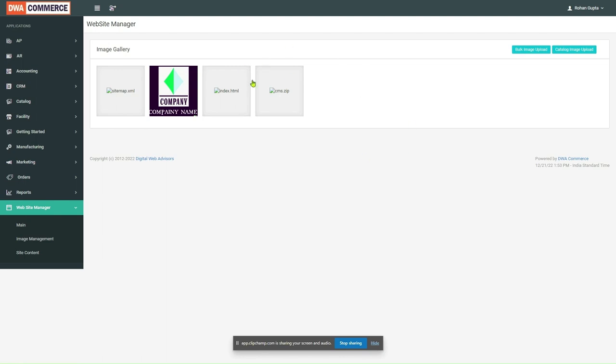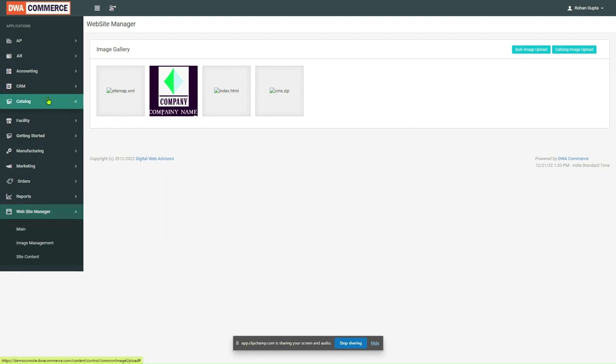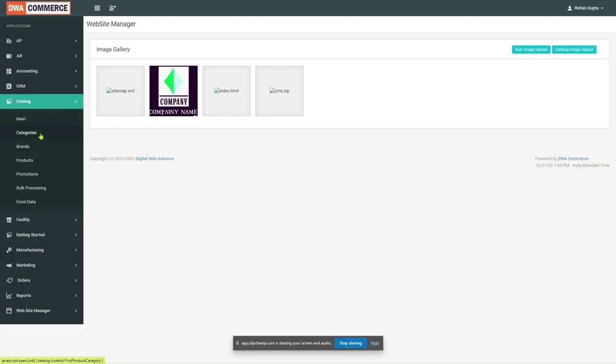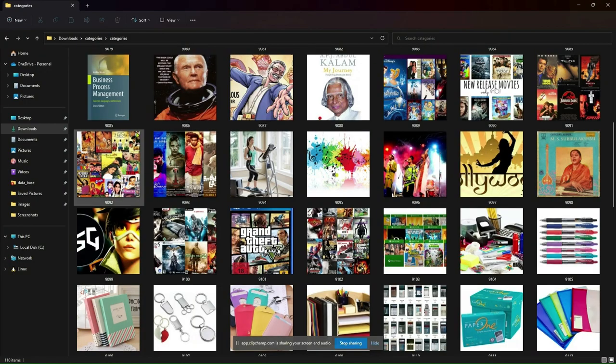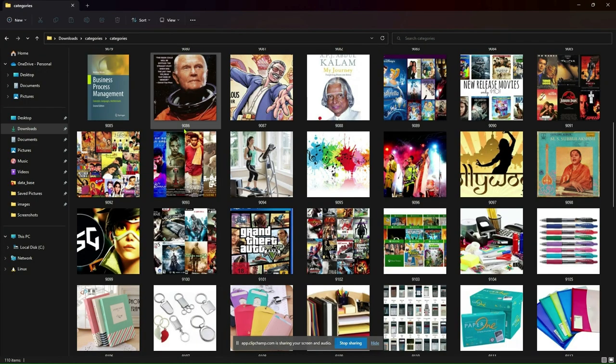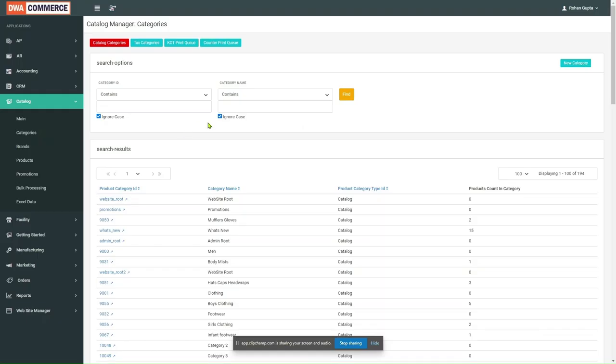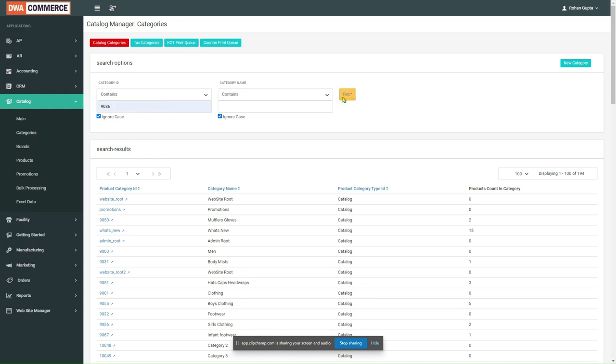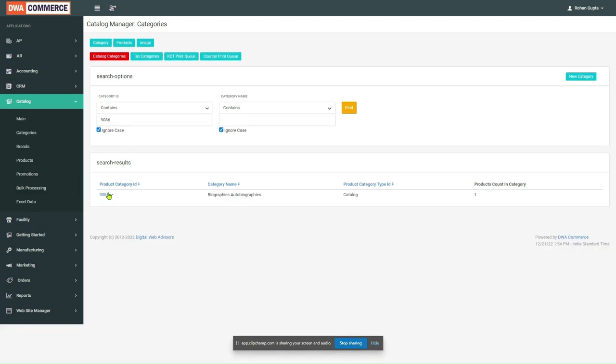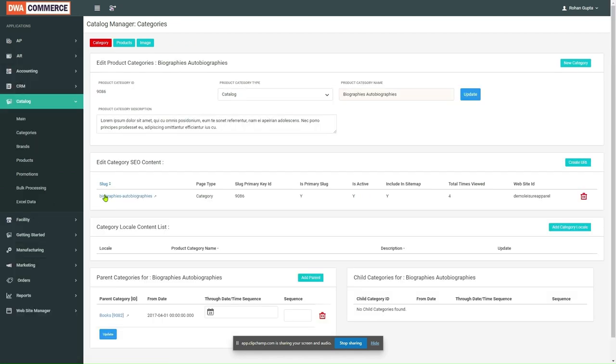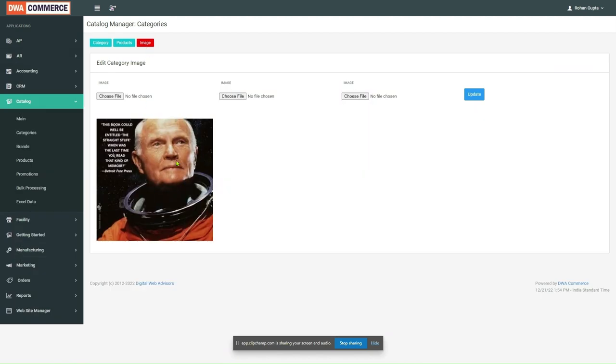Once again, we can verify whether the category image has been successfully added or not. I will find any random category. Let's say this category ID 9086. I will click on Find. As we can see, this category ID corresponds to the category name Biographies Autographies. I will open the category Profile. I will click on Image button. And as we can see, the category Image has been added successfully.